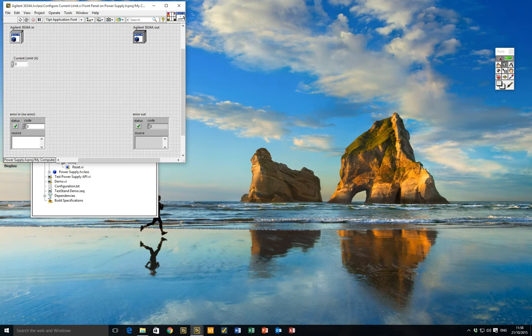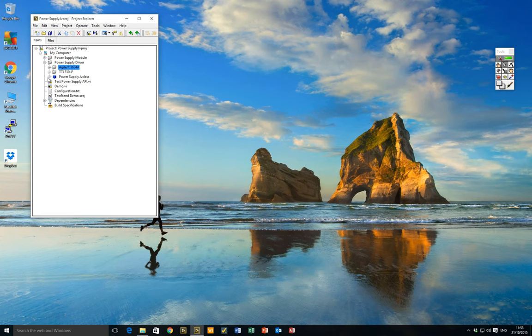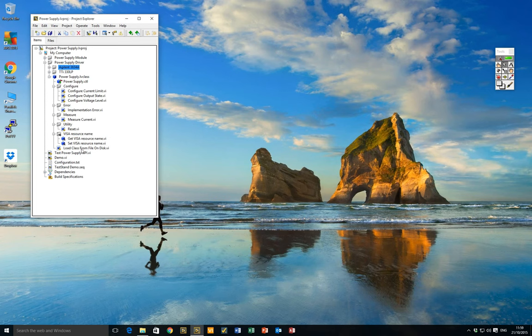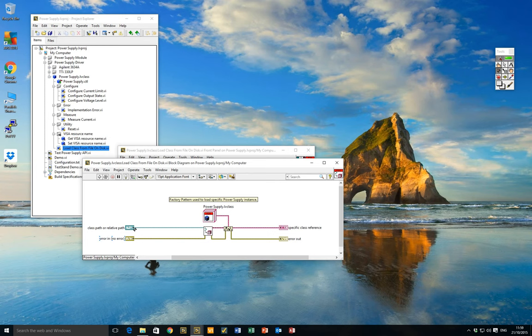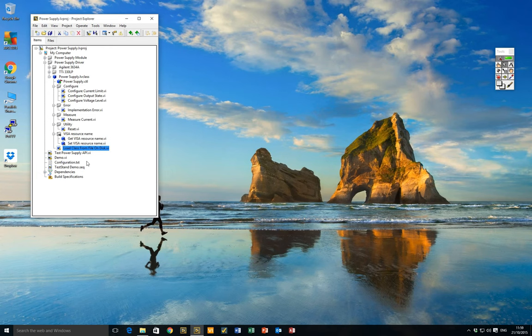I mentioned Dynamic Dispatch, and that's the final thing I'd like to show you in our hardware abstraction layer. If we go back to our power supply class, the final piece is a VI called 'Load Class from File on Disk'. This implements something called the factory pattern. Put simply, it allows us to supply a path to a LabVIEW class on disk and return that object back to LabVIEW — so we can programmatically, given a path, select a LabVIEW class on disk and load the object. That allows us to select at runtime which implementation we wish to use.